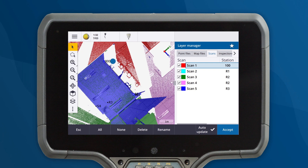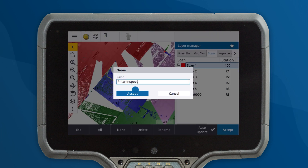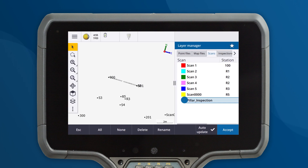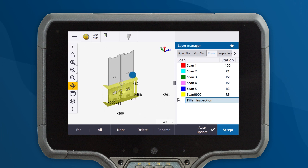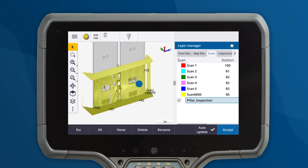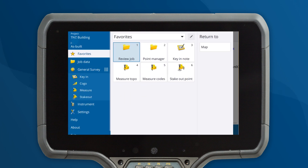Next, let's create a region out of the selected data. Now we can work with only the relevant data and avoid being overwhelmed by the large data set. Let's perform our scan to surface inspection using the newly created region and the isolated columns.